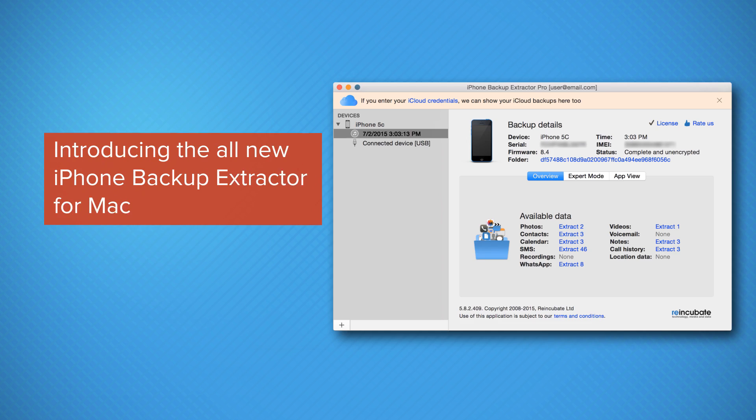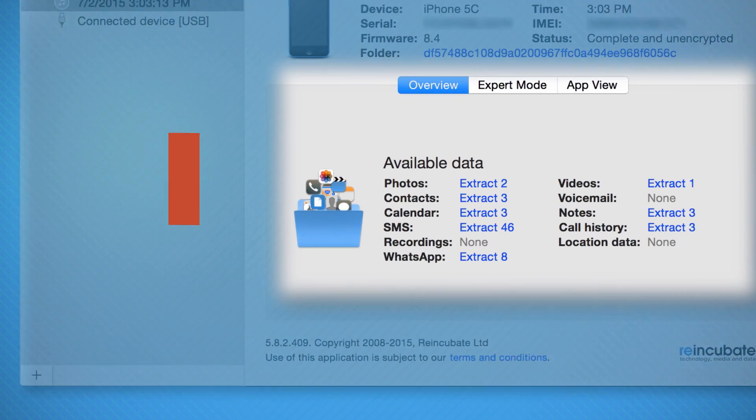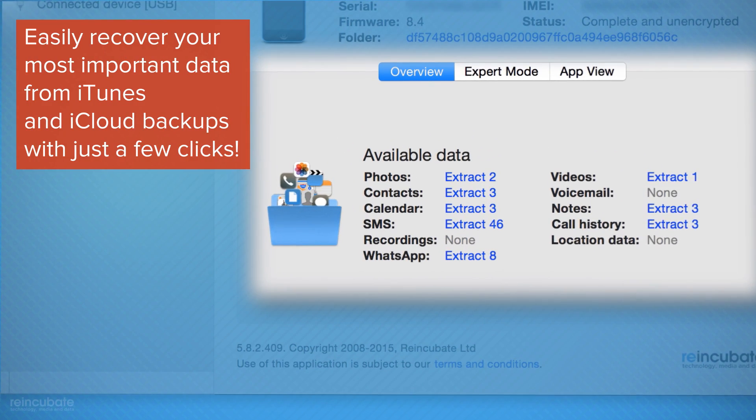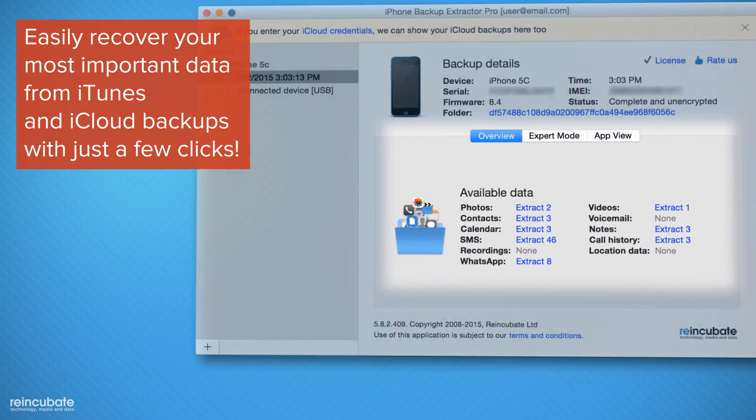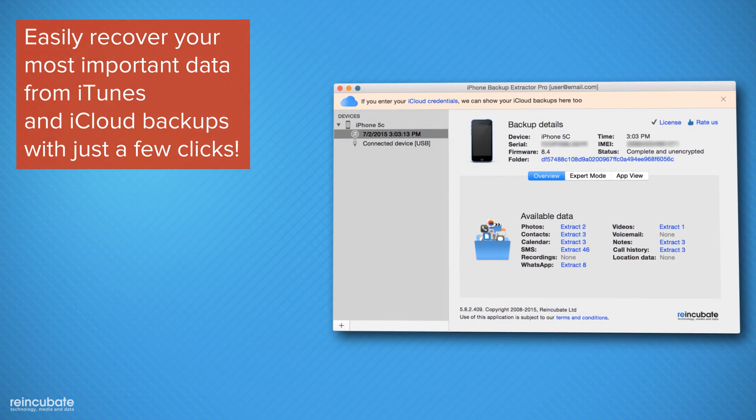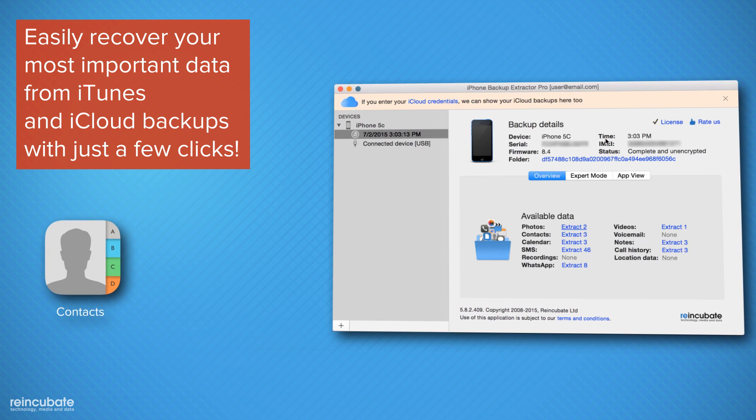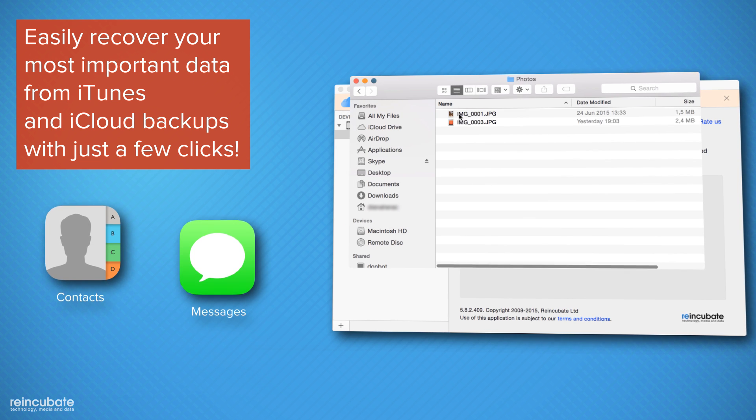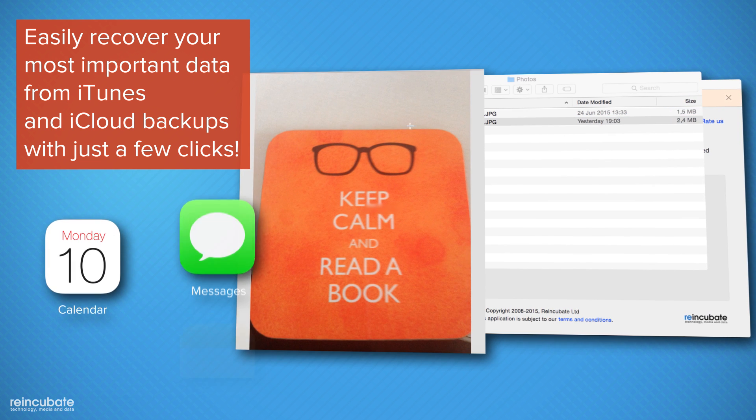Introducing the new iPhone Backup Extractor for Mac. Recover all your iOS data from your iTunes and iCloud backups with the all-new iPhone Backup Extractor for Mac.